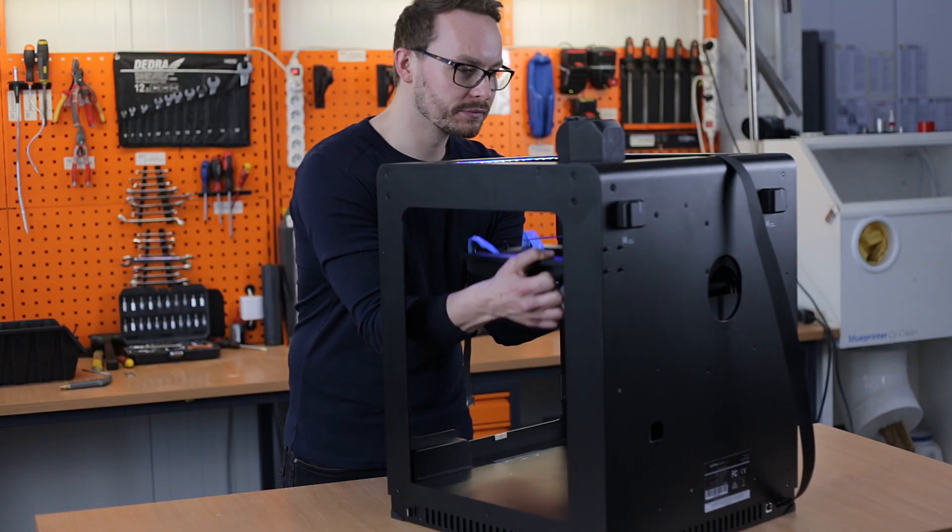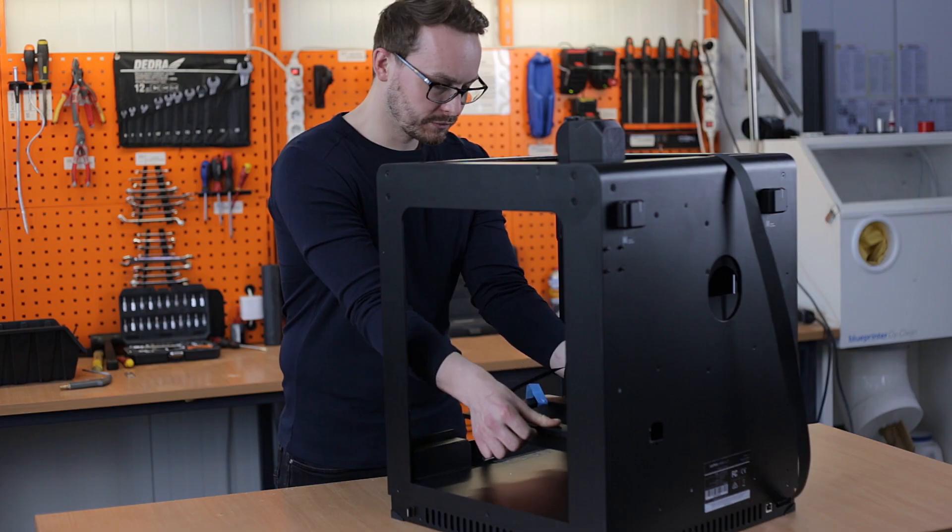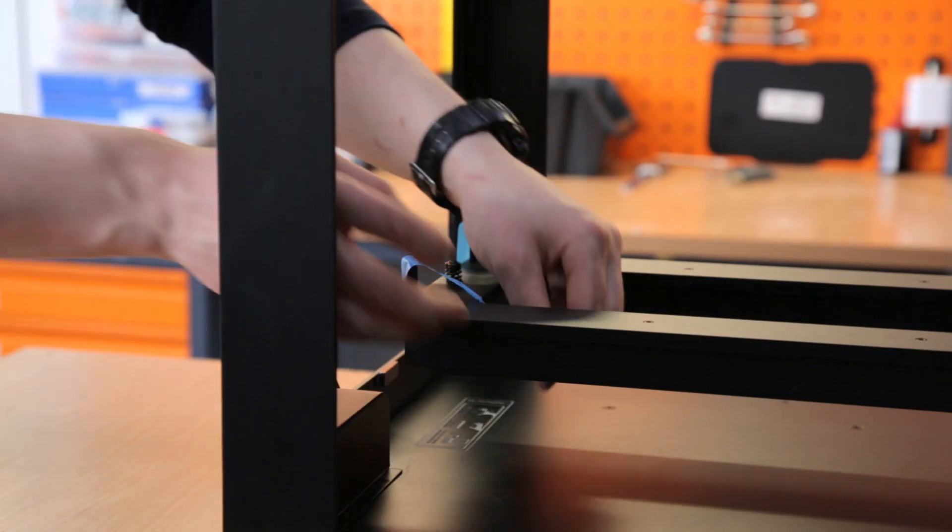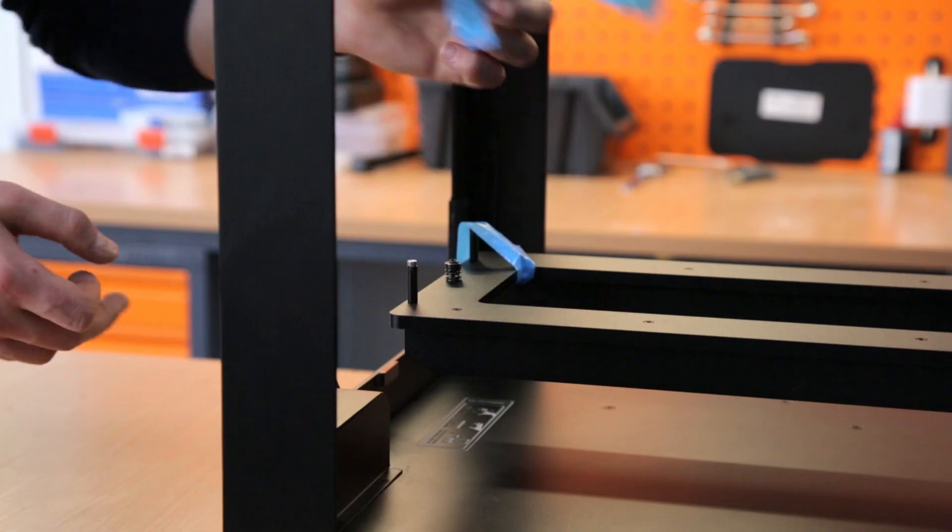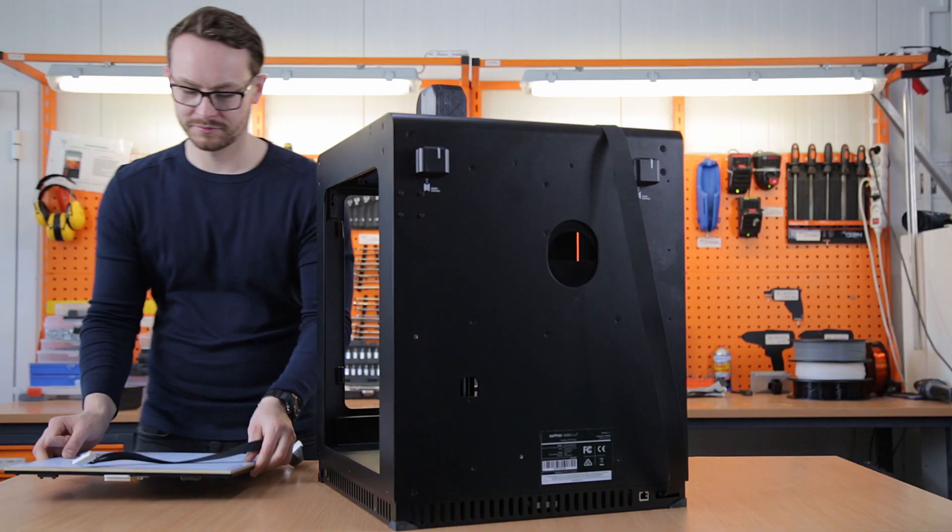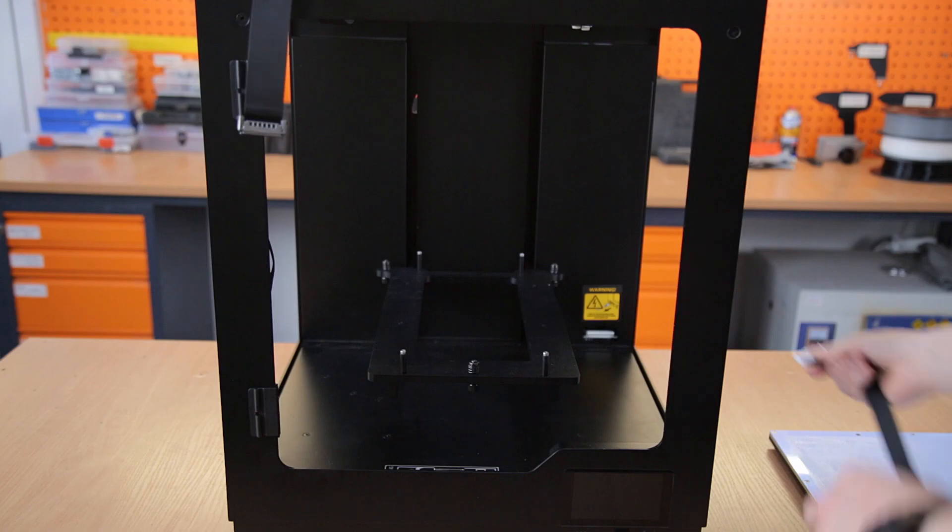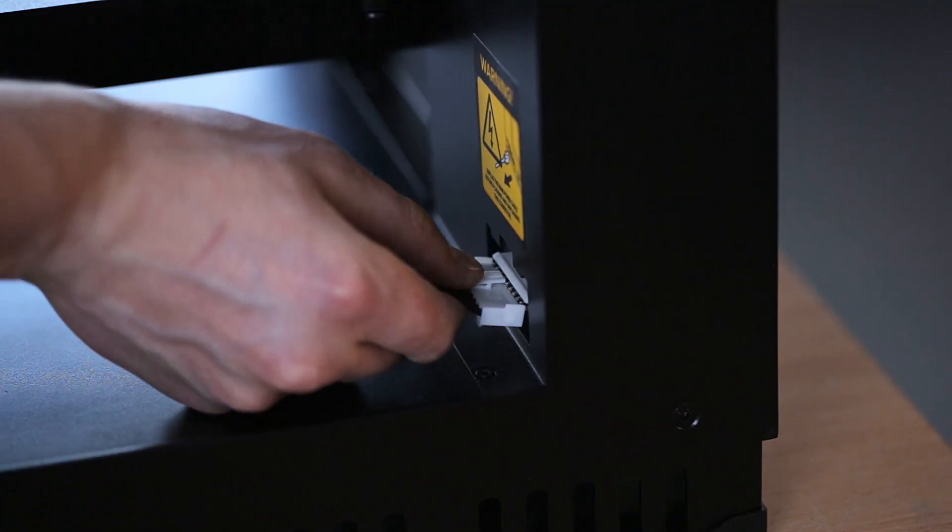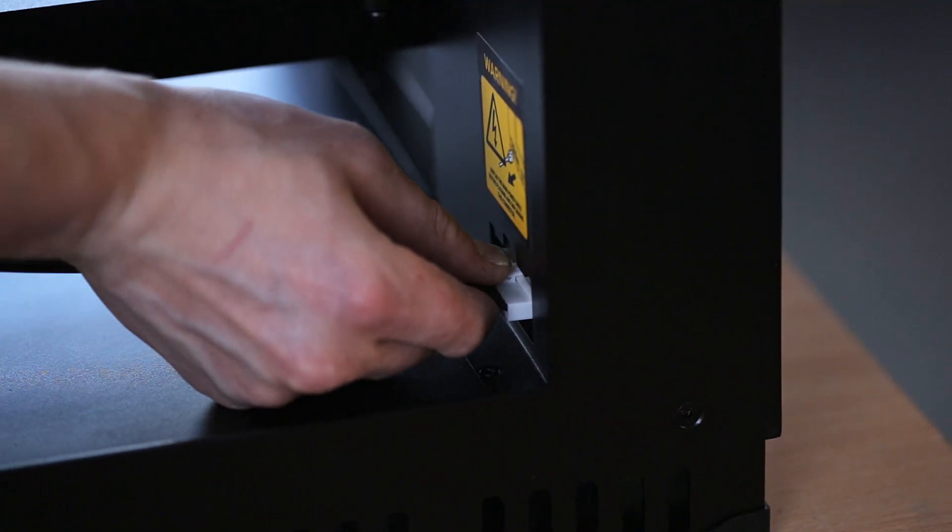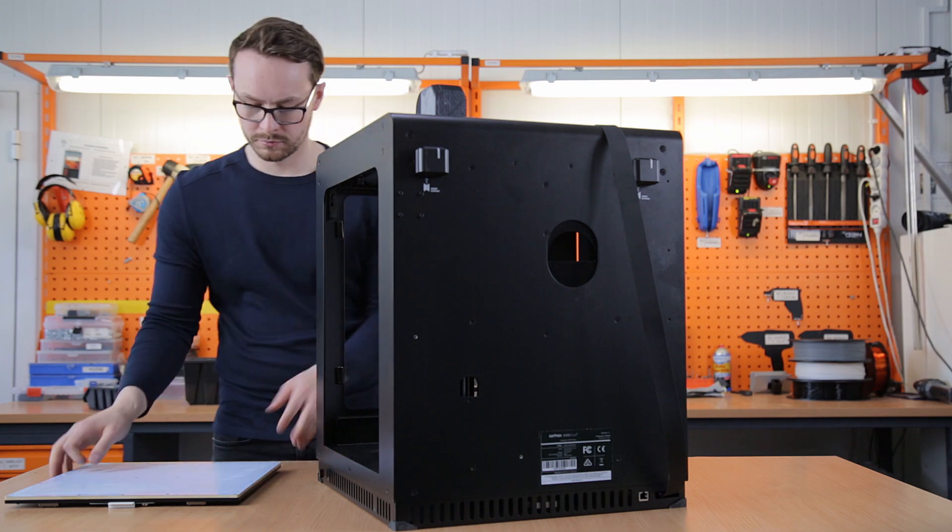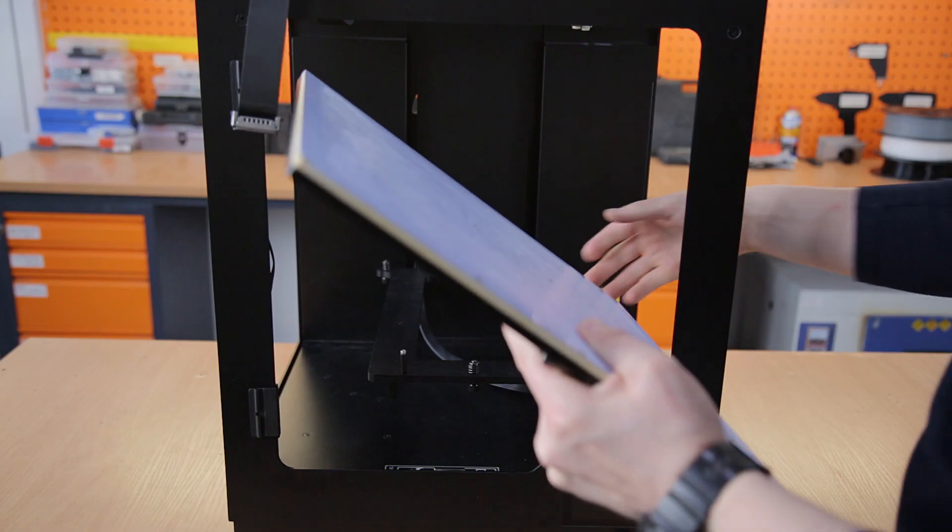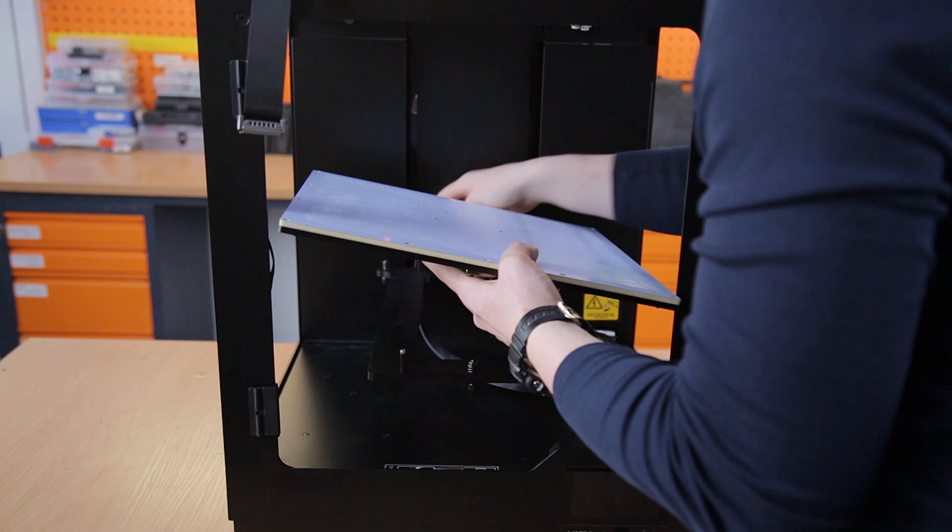Now, you can lower the heat bed mount to its proper position and take off the safety tapes. Next, you can connect the platform cable to the insider of the printer, and later connect the other side of the cable to the build platform. Install the build platform onto the bolts of the heat bed mount.